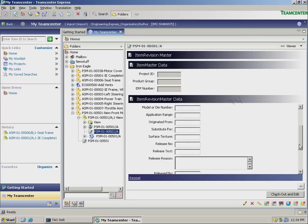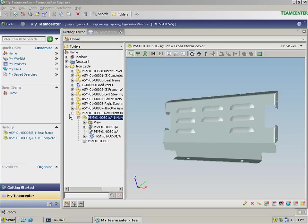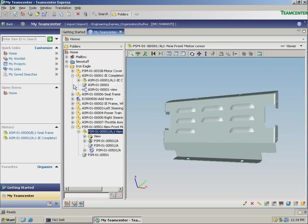We can see the new part with its intelligent part number that was generated using smart codes. We also see the attributes that were specified using lists of values that help further define this part. And finally, we use the embedded viewer to review the new part.